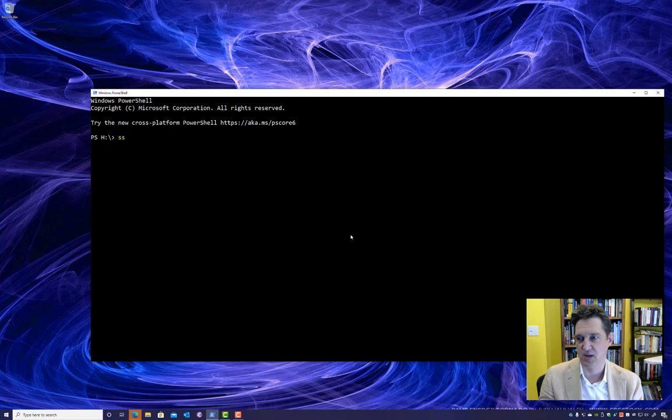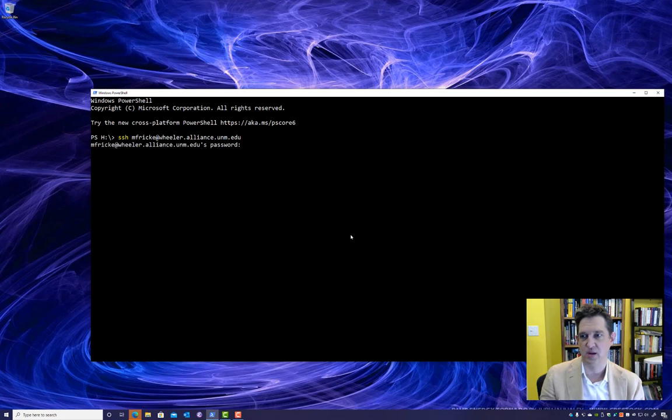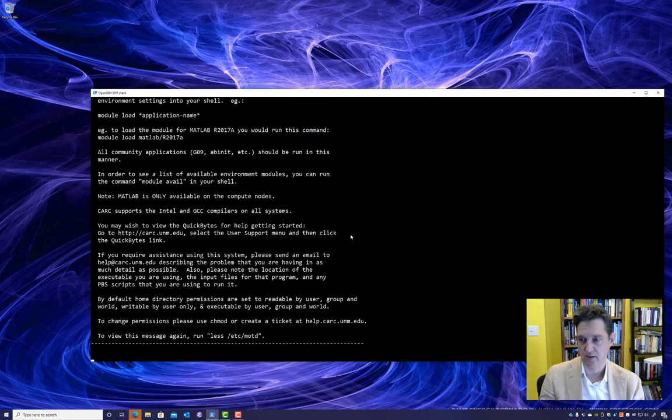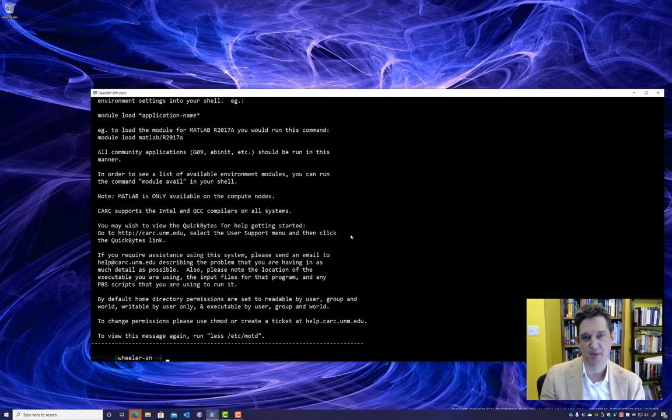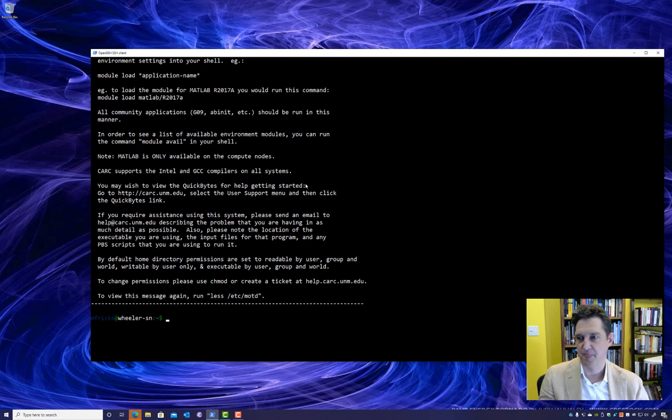So I can just type SSH my username at wheeler.alliance.unm.edu. I'll be prompted for my password, and the first thing I see is the message of the day.